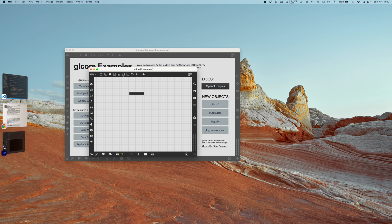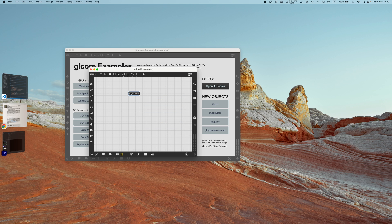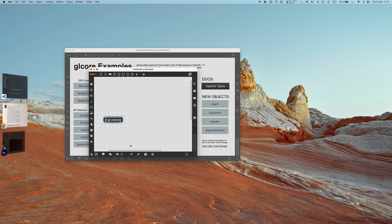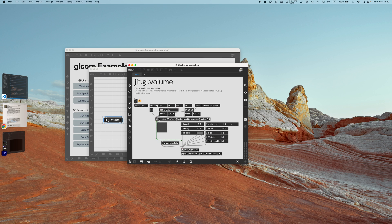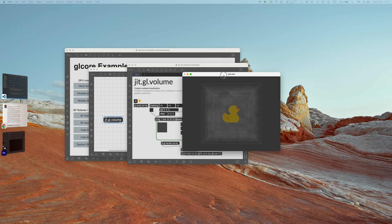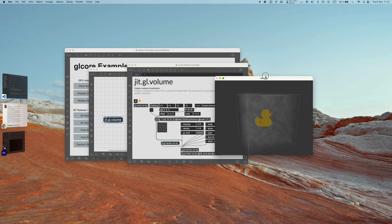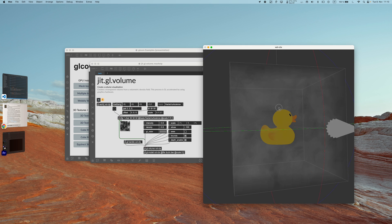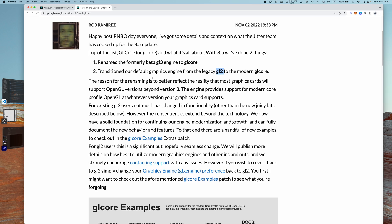Also, basically all the features that were on GL2, like jit.gl.volume for example, now these also exist in GL Core. So if I create now a jit.gl.volume object, before Max 8.5 it would give me an error, but now this works very nicely.